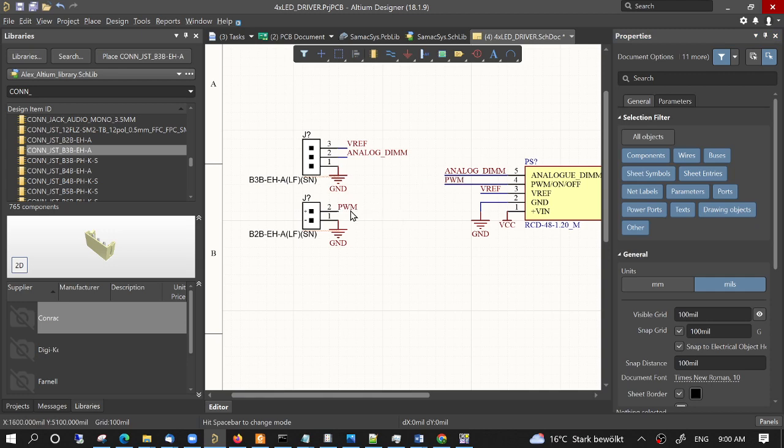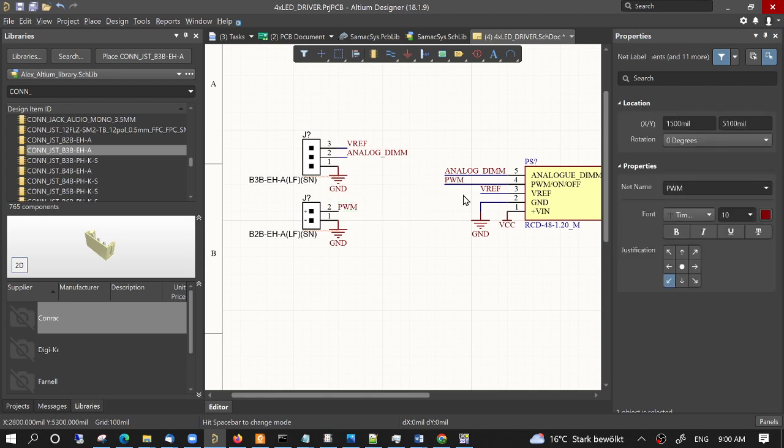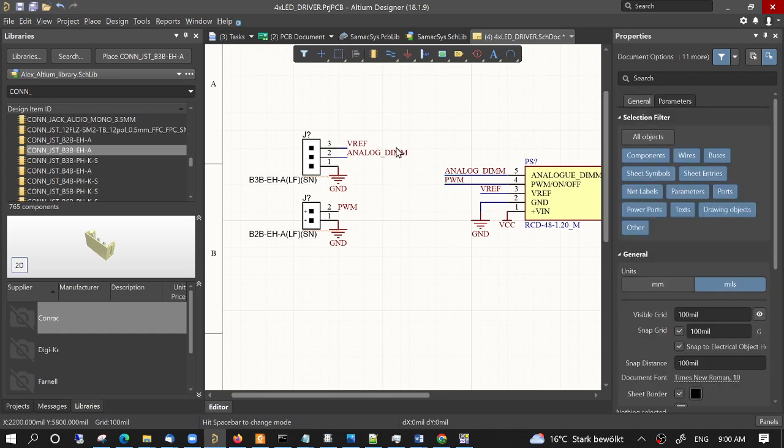But remember that there should be always at least two nets with the same net label, otherwise when compiling it will complain that there is a trace with no connection.